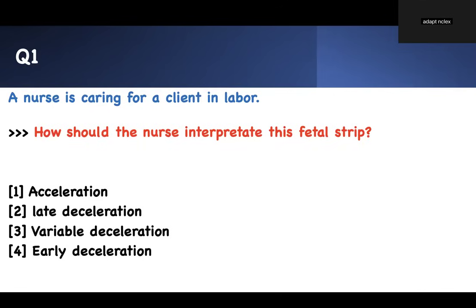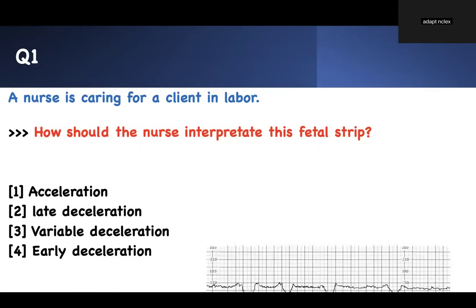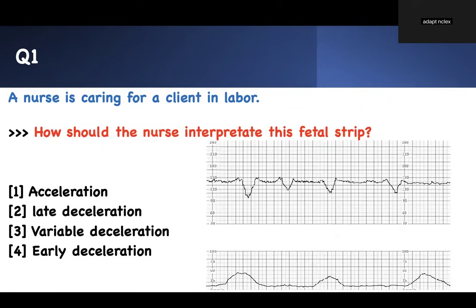First question: a nurse is caring for a client in labor. This is a labor and delivery question. How should the nurse interpret this fetal strip? This is what you have — this is all they will give you. Take your time and look at it. Every time they give you a strip, there are going to be two readings. The top one is for the baby, and the bottom one is for the mother.